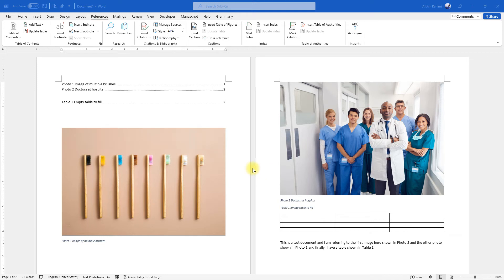Hello again. In this tutorial we're going to discuss how you can change the style of the captions in your document.